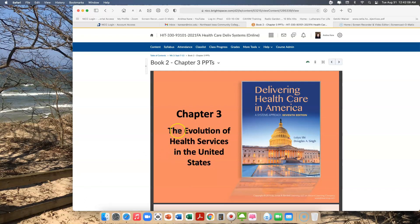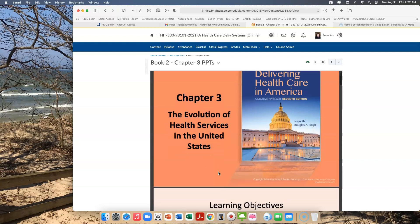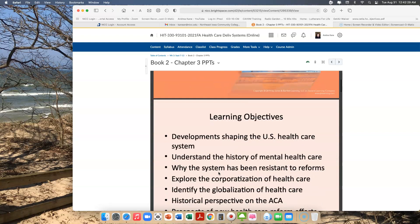This chapter is the second part of our first section, which is system foundations. So once we finish chapter three, we will be done with system foundations, moving on to the next section in our textbook. So let's look into the evolution of health services in the U.S.